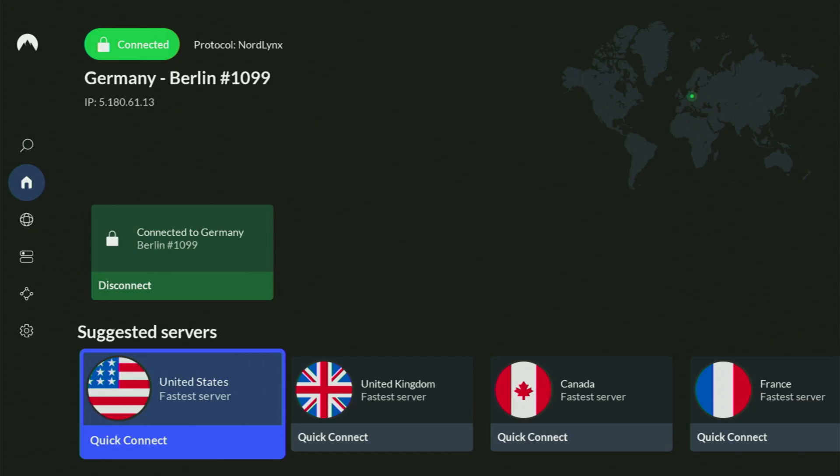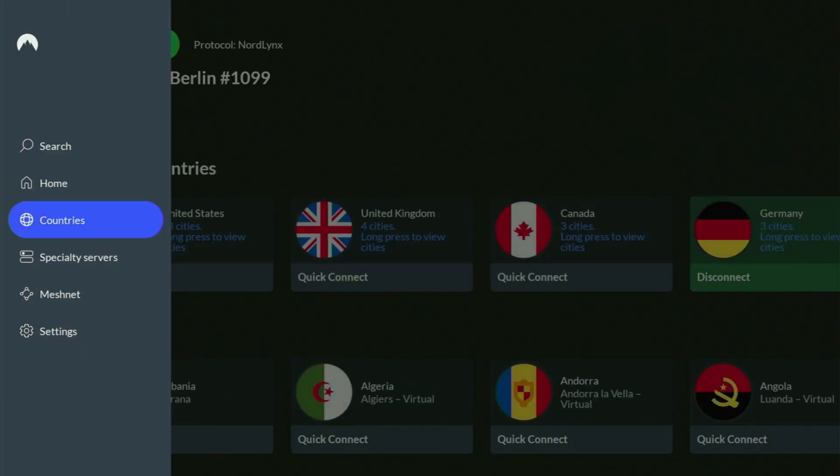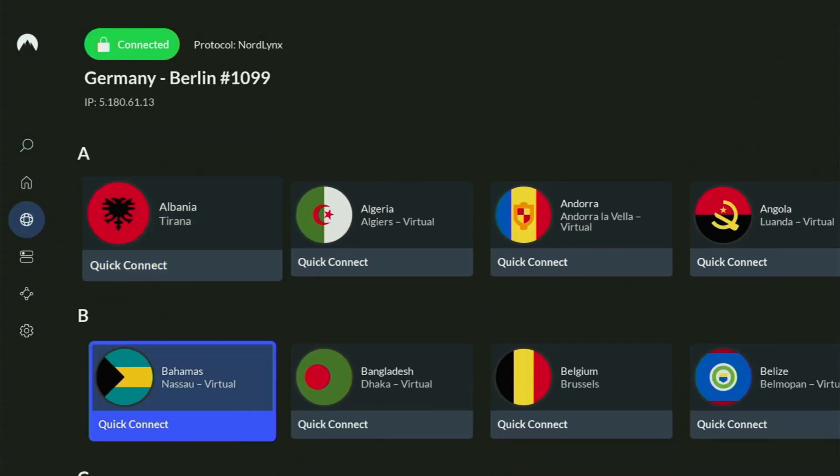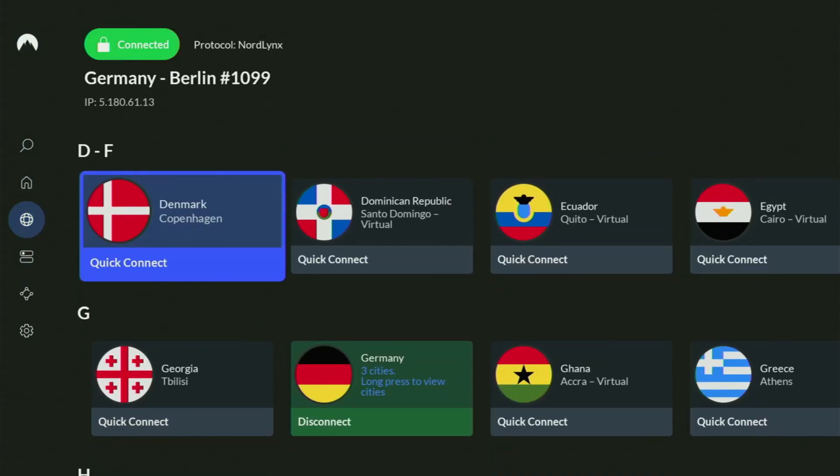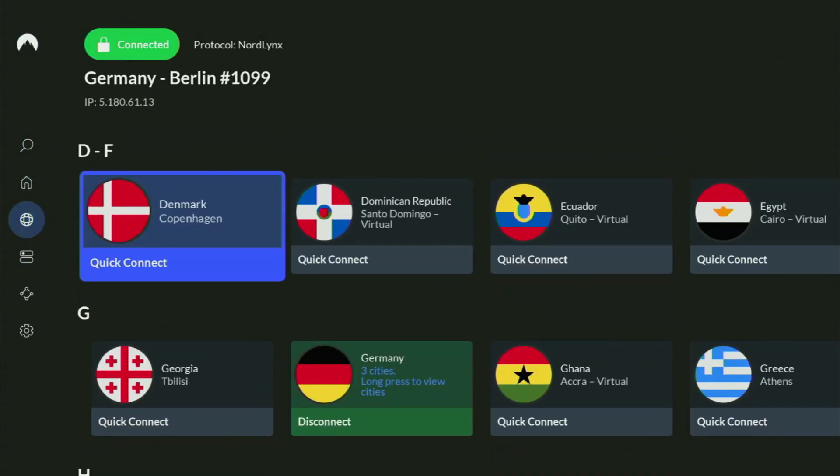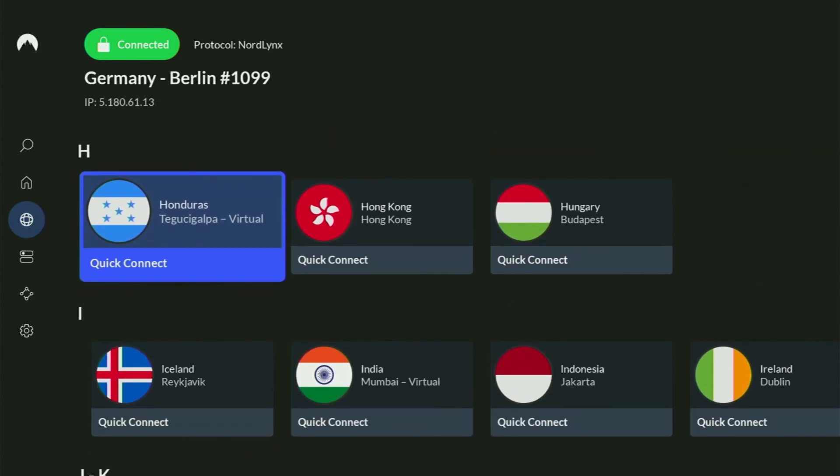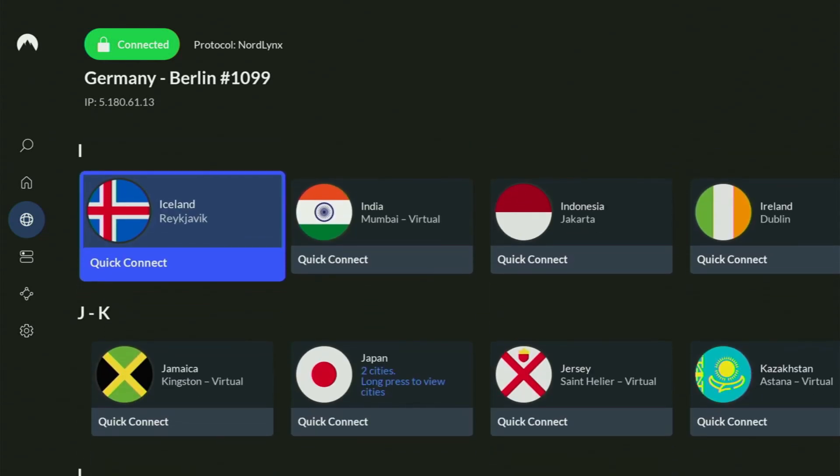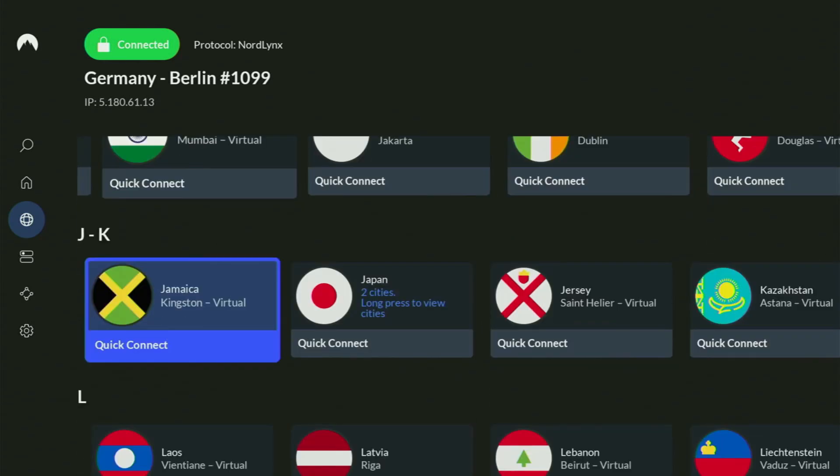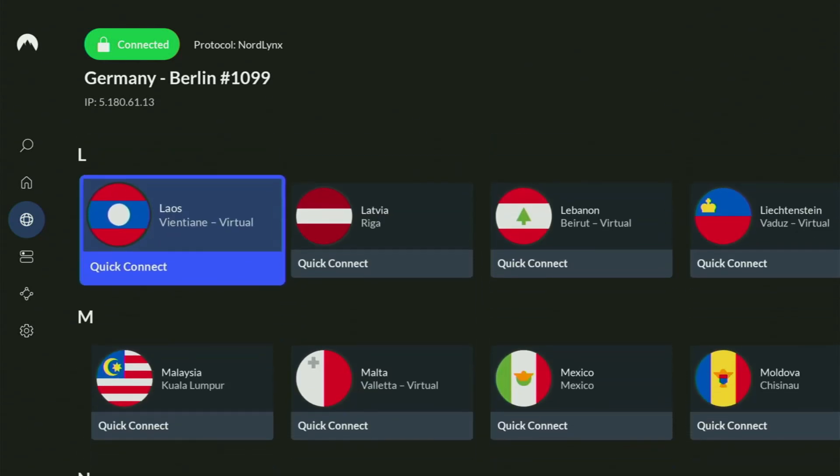And they are not expensive for such a premium service. In fact, they cost less than a cup of coffee per month, which is great pricing for us, the users.